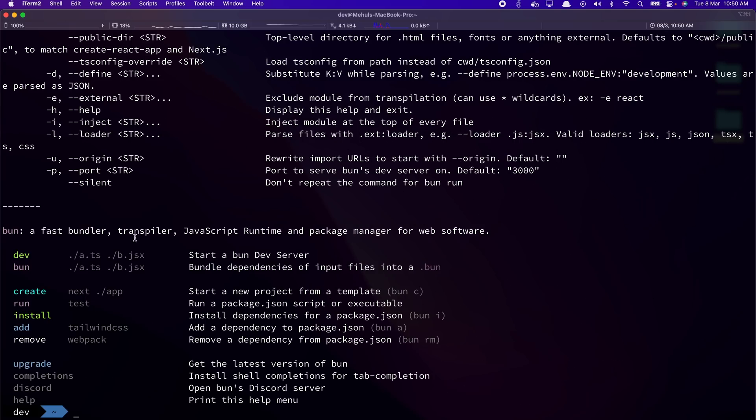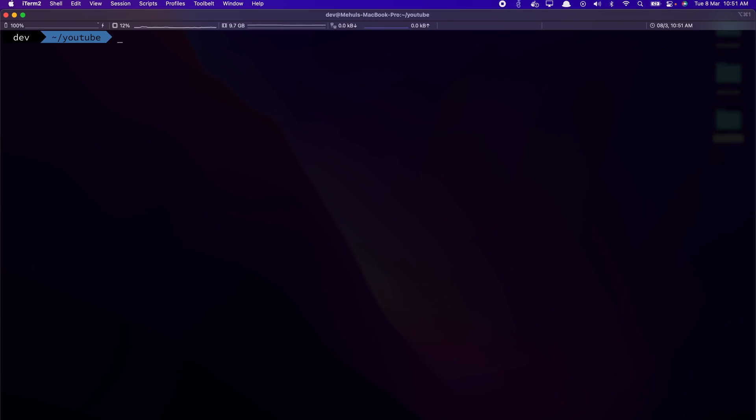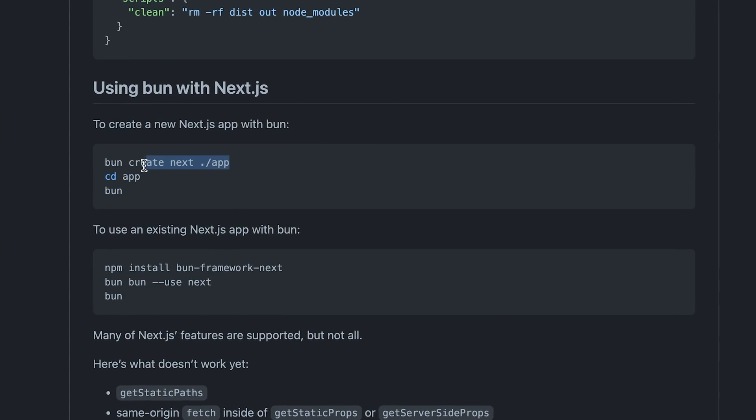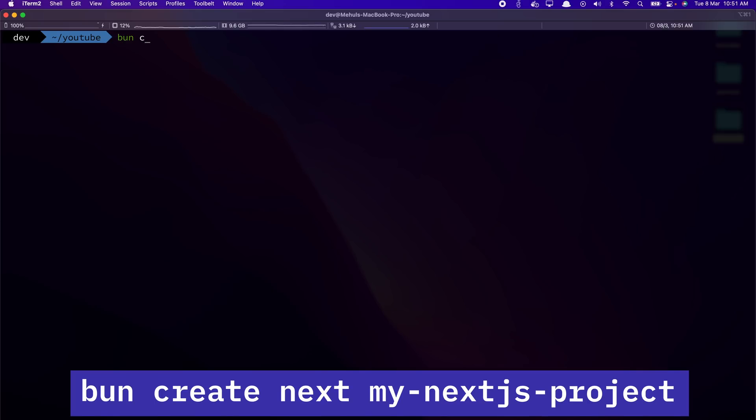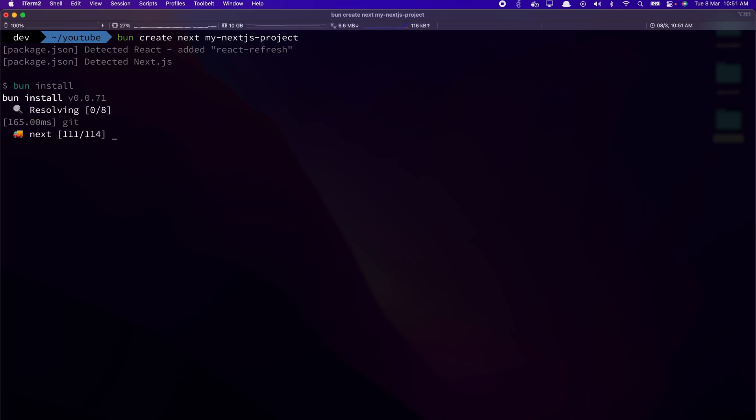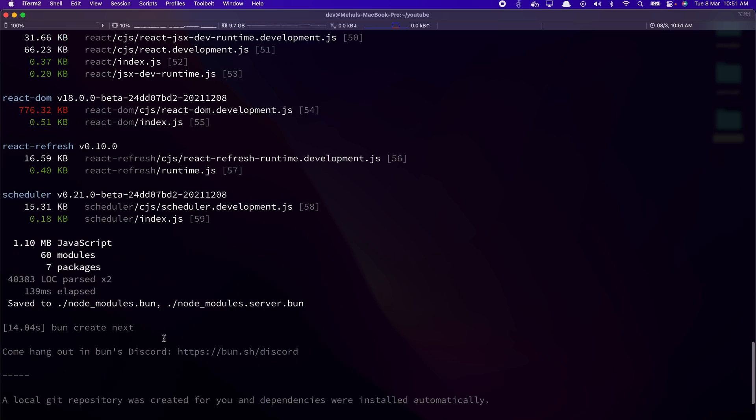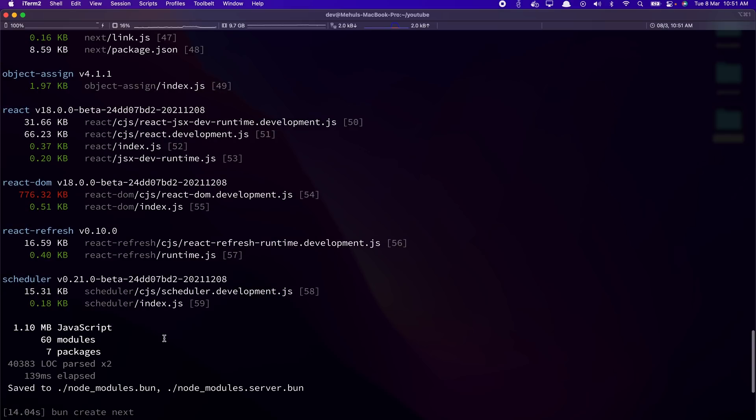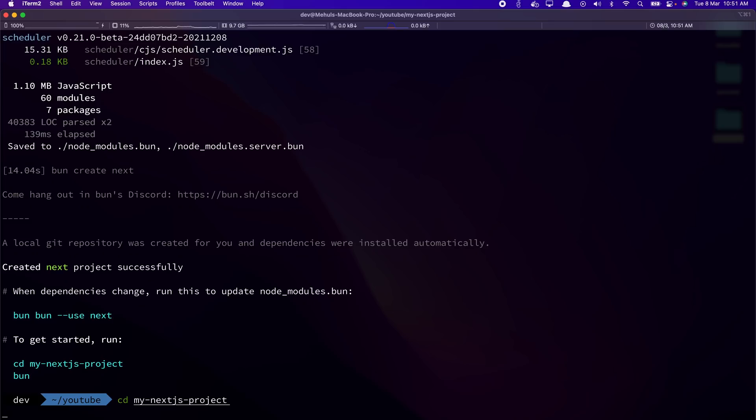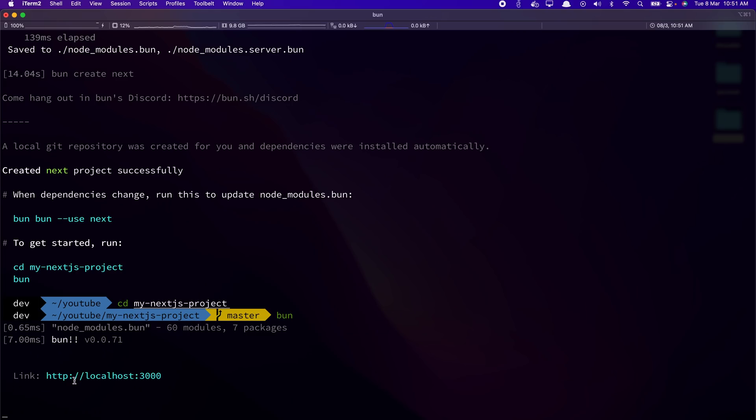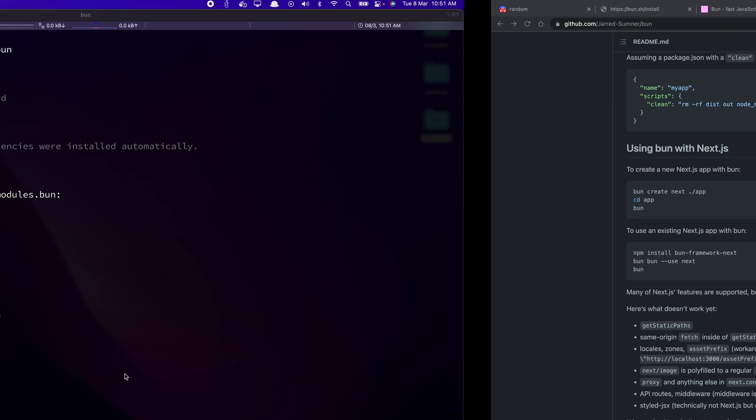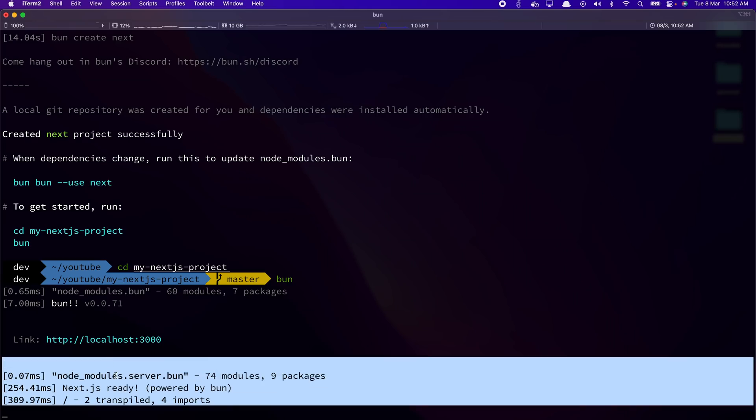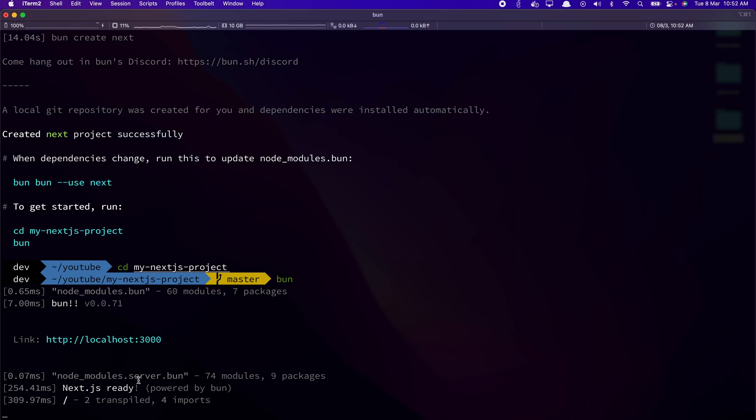Now this is a bundler. This is a transpiler. This is a JavaScript runtime, everything, and it's super fast. So I'm going to create a bun project. I'm going to say bun create next, my nextjs project. And there we go. It did not take a lot of time to bootstrap and install and do everything around node.js and the installation part. So I can just go ahead and hit bun over here and it starts immediately. It starts the server immediately, runs everything immediately. It's super fast. I can feel it. So that is awesome.